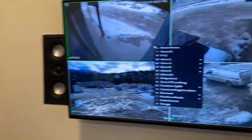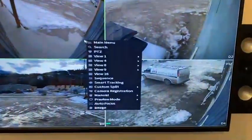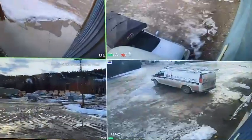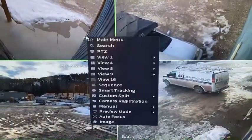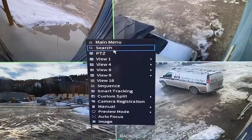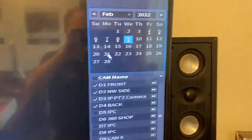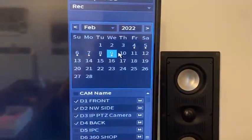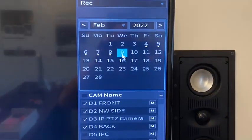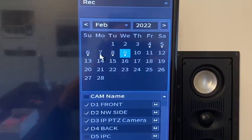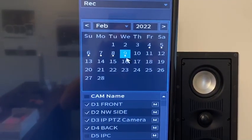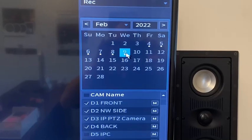Then you go to your on-screen menu and right-click. Here's your on-screen menu — right-click and go to Search. Here's your calendar. Anywhere where there's a little dot, that means there's recording. So we're going to pick today's date.